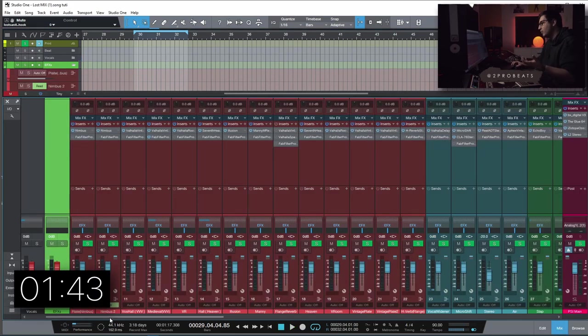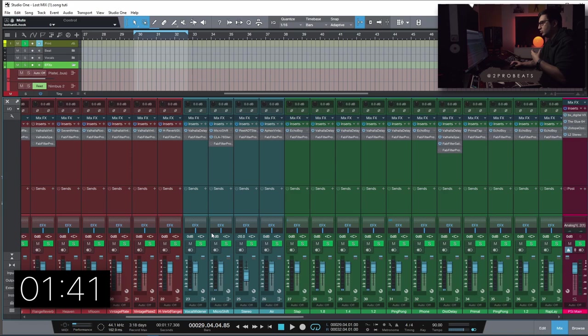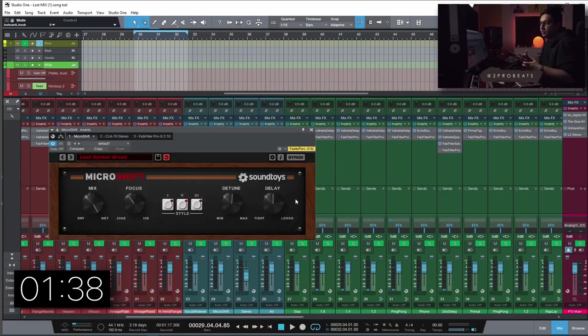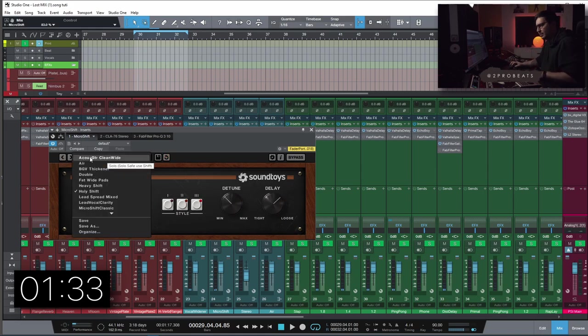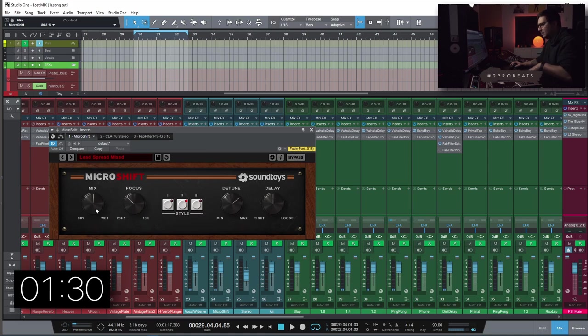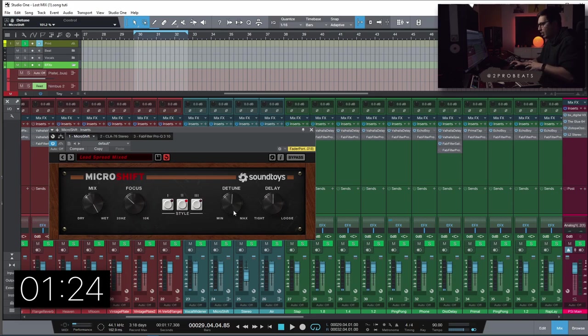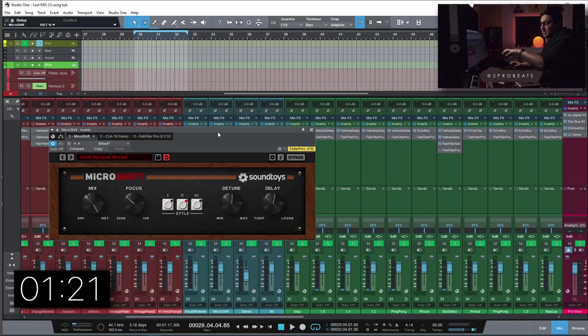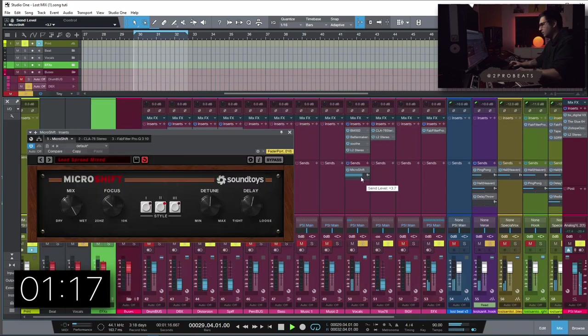As you already know I like using some sort of vocal widener as a send. Most of the time I'm using Micro Shift with this Lead Spread Mixed Preset. The preset starts with the Dry-Wet at the middle so you want to have it 100% wet since you'll be using it as a send. Sometimes I like smaller amount of detune on the Lead Spread but these are the basic settings, the starting point that I use most of the time.